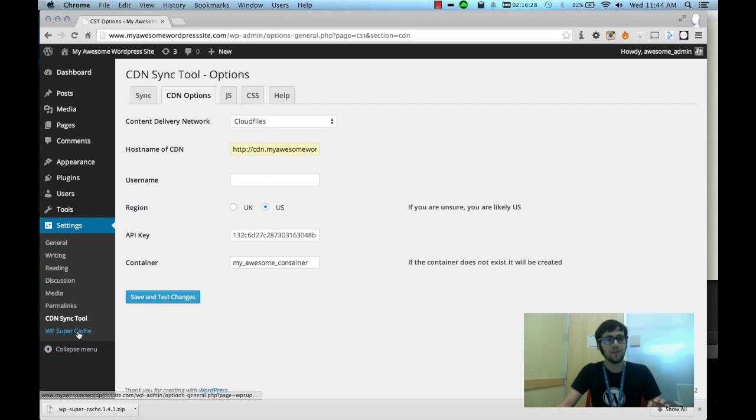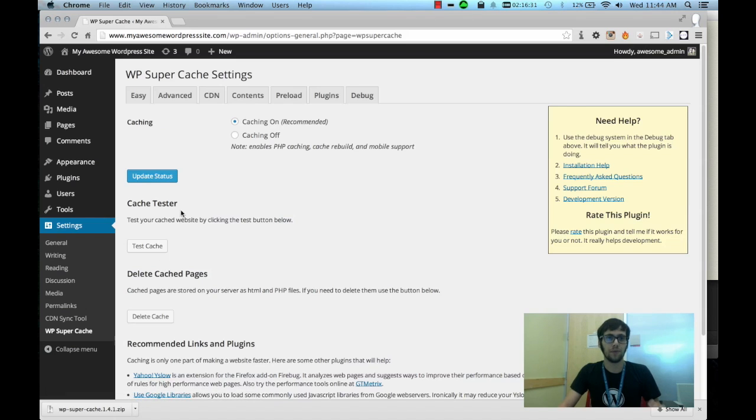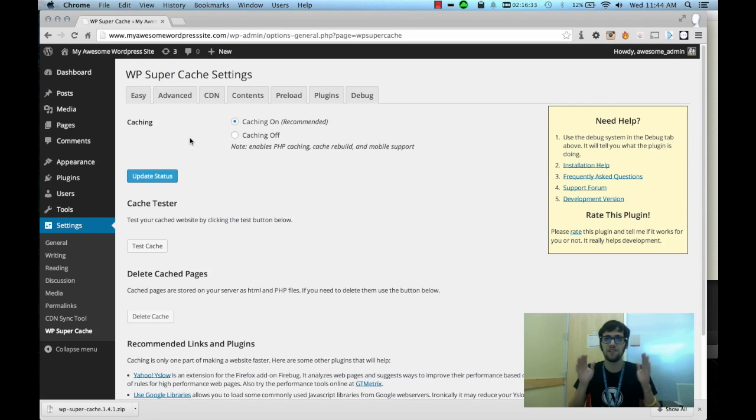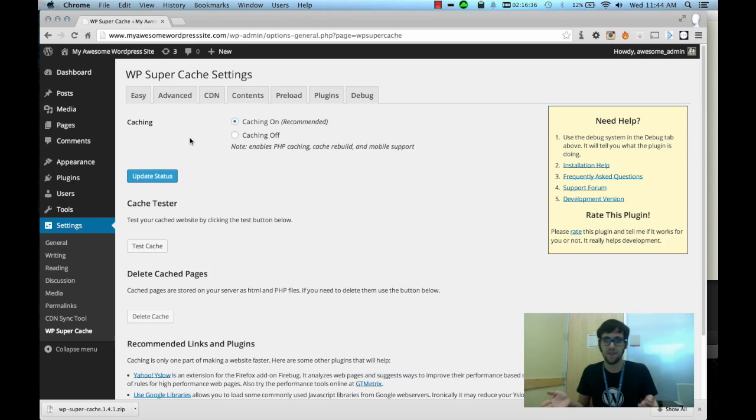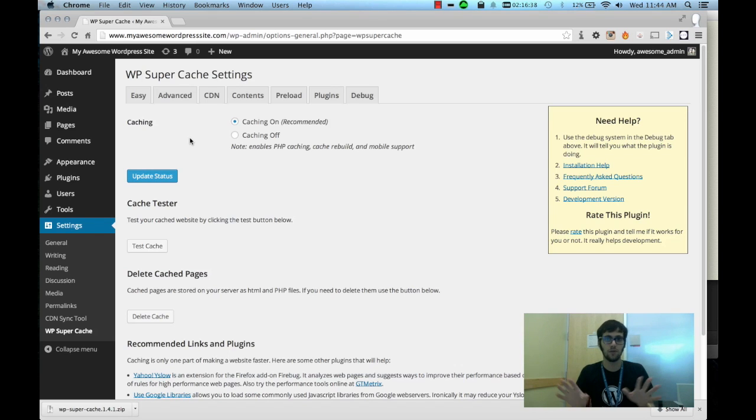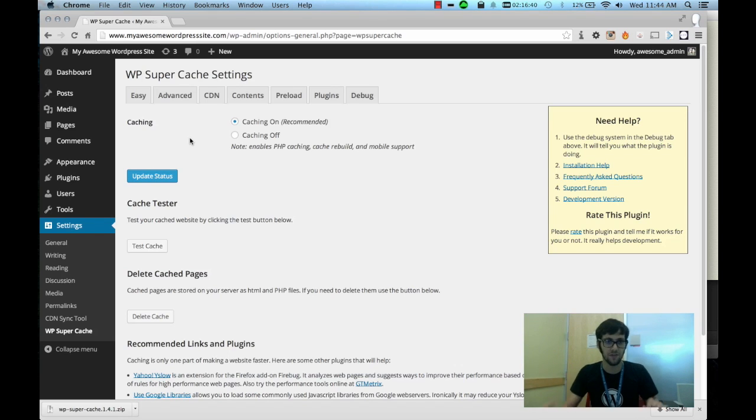Now if we go to SuperCache this is where we're going to configure all of the rewrites to happen. So anything that's a JPEG in the WP contents directory we want that to start pointing to the CDN and no longer point to your server.